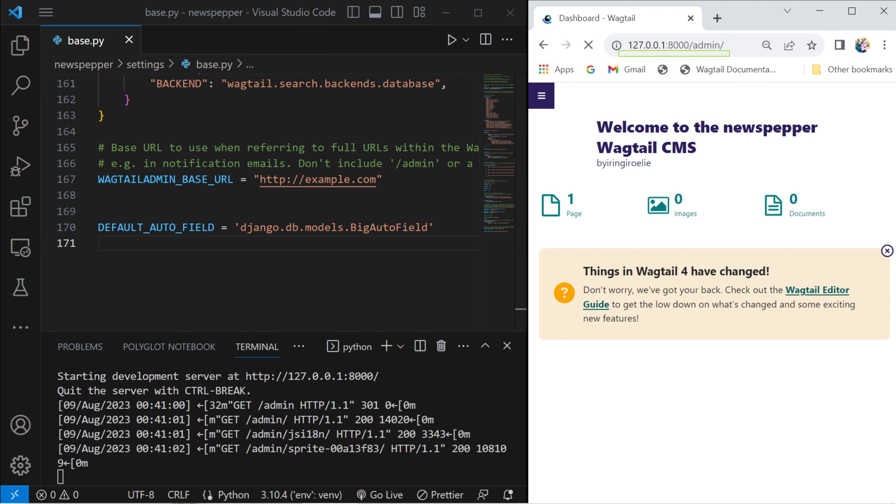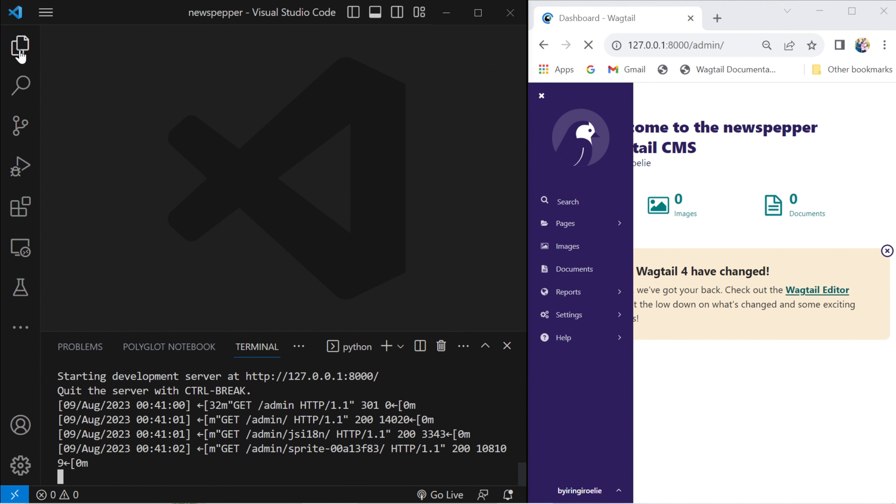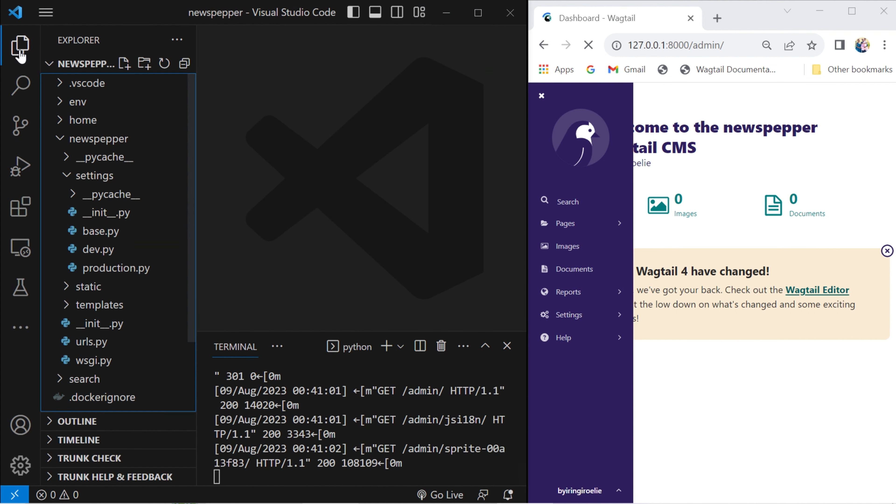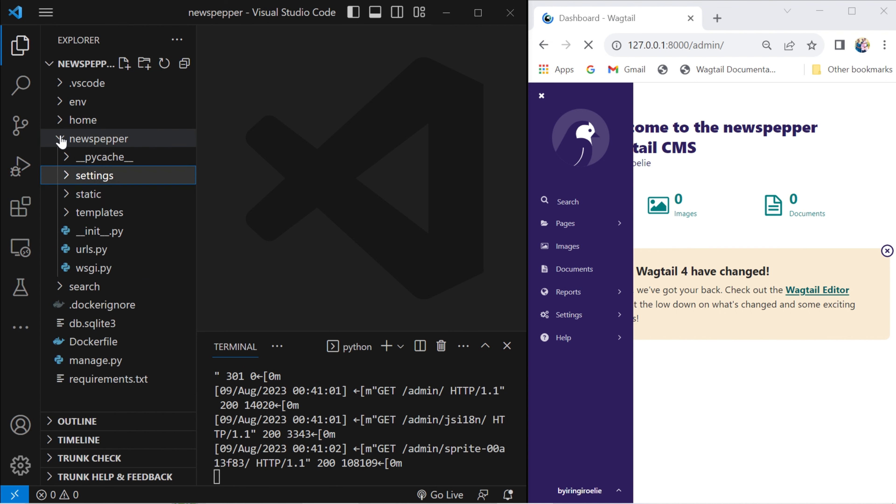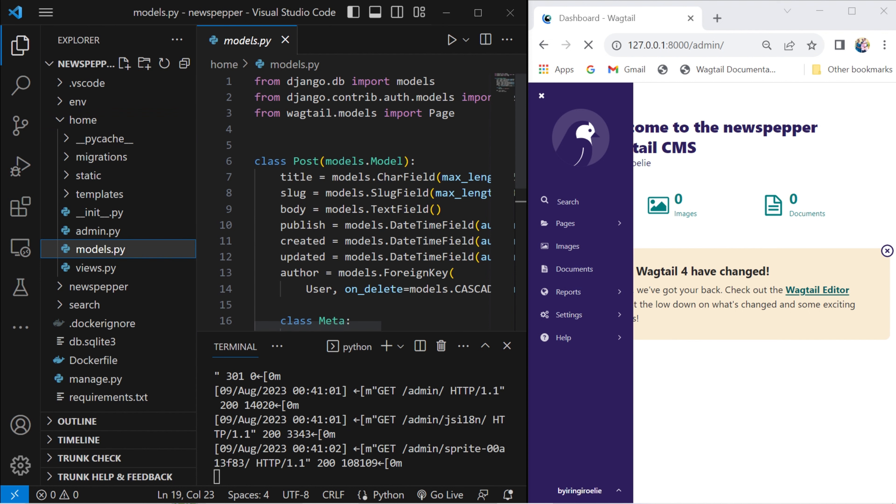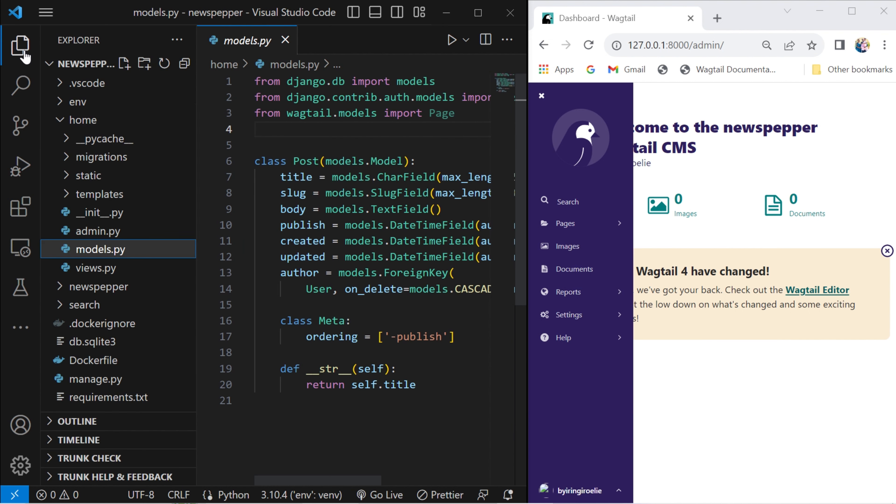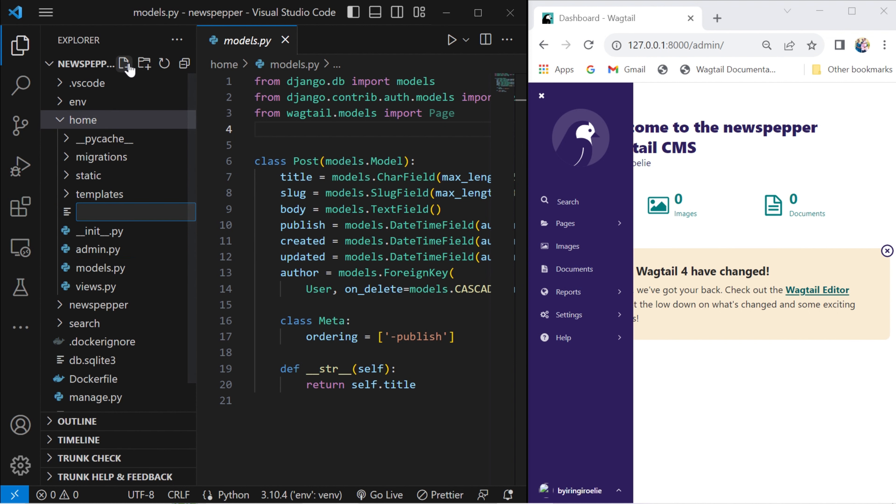Open the Wagtail admin on this URL. Observing the current state of affairs, it becomes evident that our post model is conspicuously absent from the Wagtail admin interface. This serves as the catalyst for our imminent undertaking, rectifying this absence and seamlessly integrating the post model into the Wagtail administrative realm. Let's proceed with the process of creating a wagtail_hooks.py file within the home application.